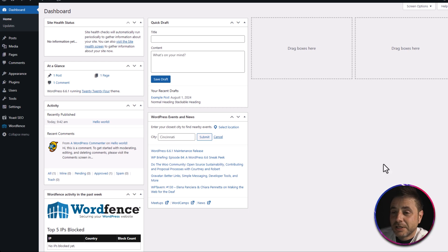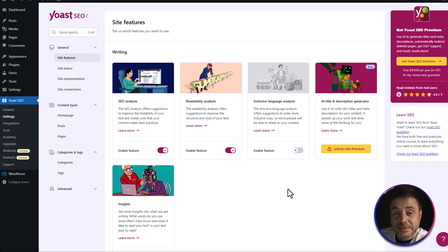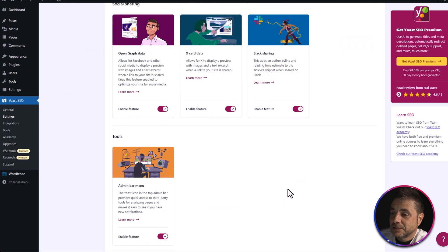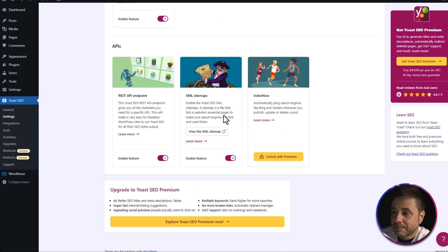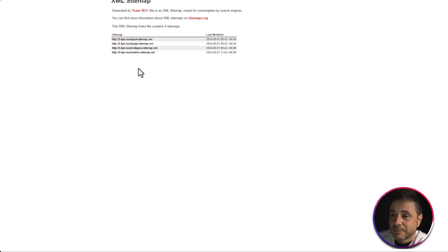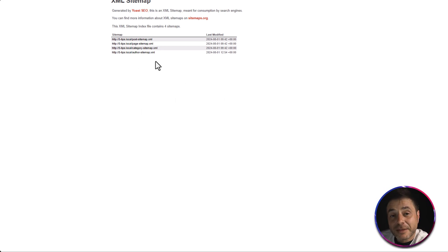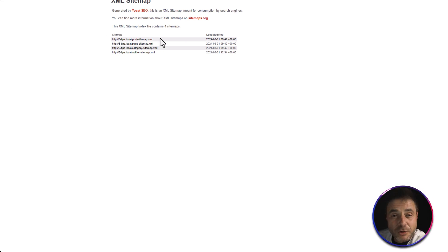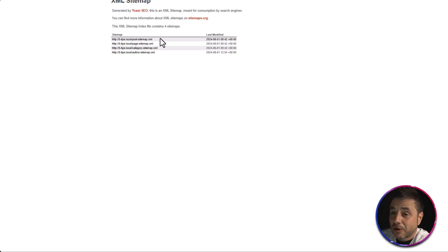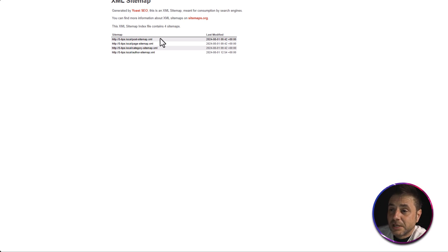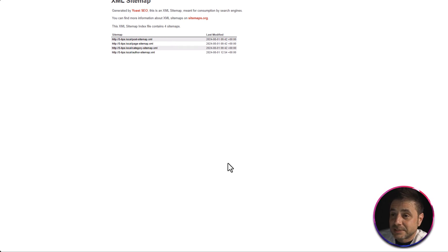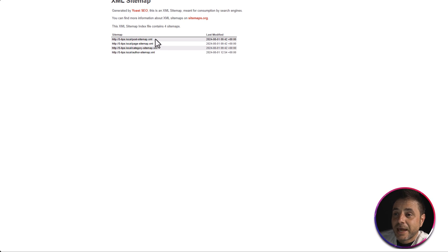I'm using Yoast SEO in this example. Hover over Yoast and click Settings. Scroll down until you see XML Sitemaps, then click View XML Sitemap. You'll see the full sitemap that Yoast submits to Google — it's made up of mini sitemaps for posts, pages, categories, authors, and products. This list can get very long, and it includes a lot of things you don't need to submit to Google.